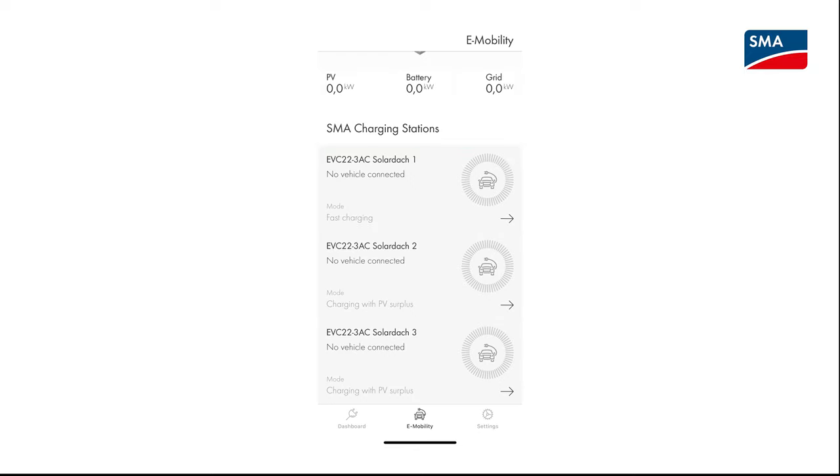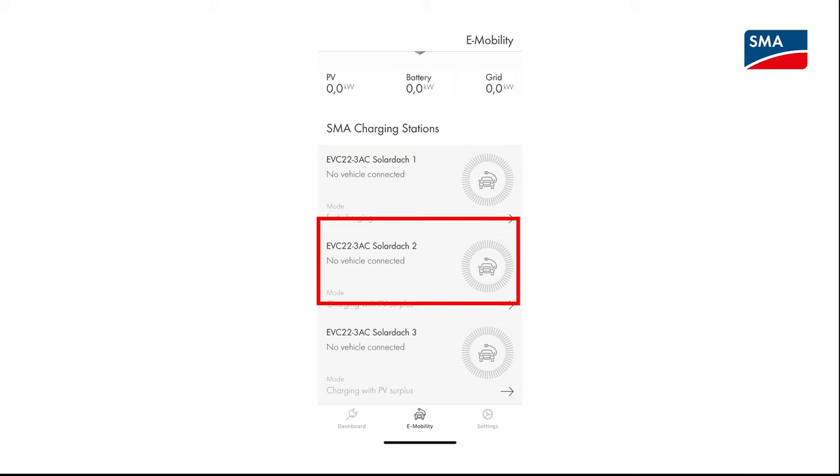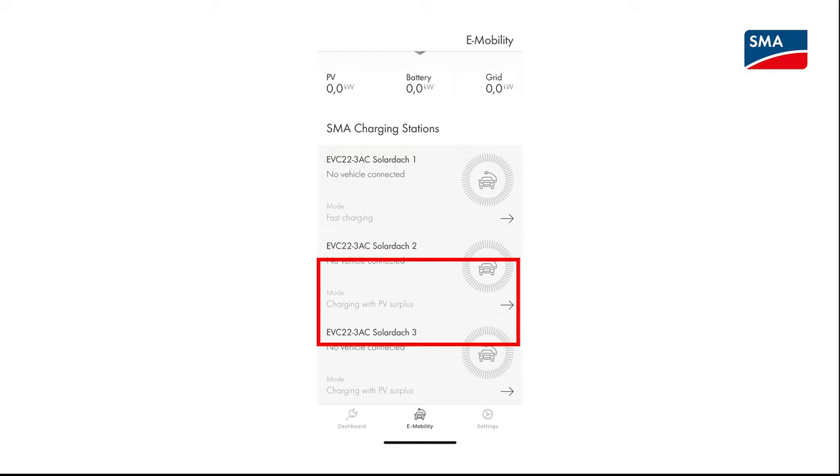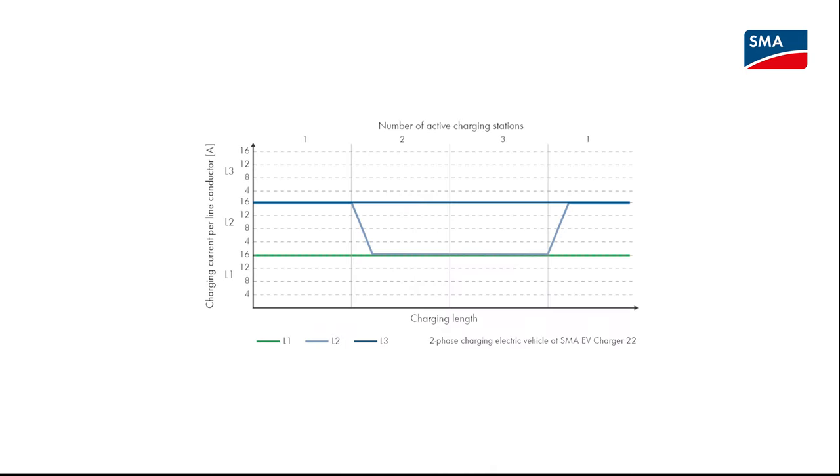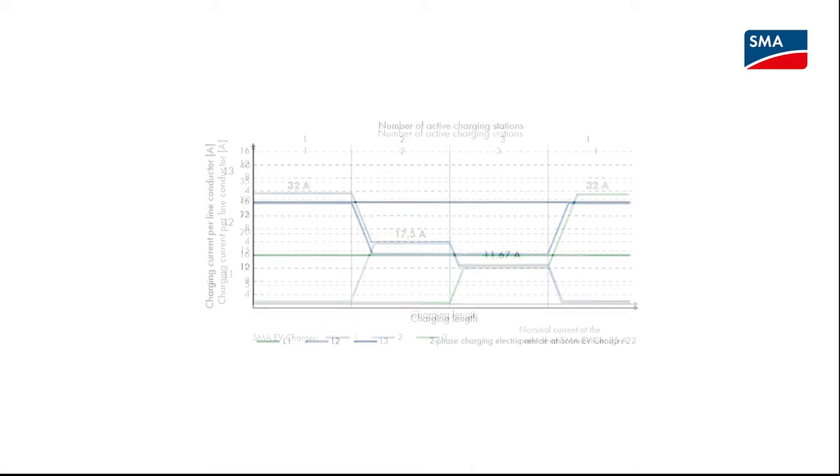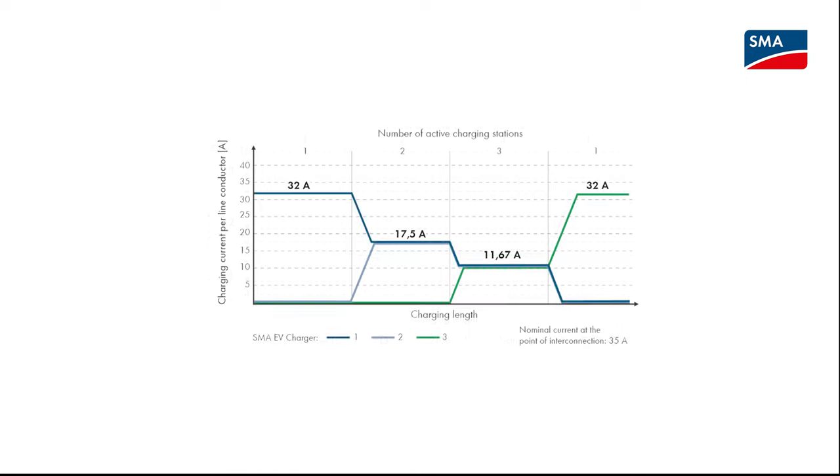Each SMA EV charger can be controlled individually through the SMA Energy App. In Multi-EV charger mode, the maximum charging current is restricted to ensure overload protection. The charging current per charging station can be determined by dividing the maximum charging current by the number of active charging stations.